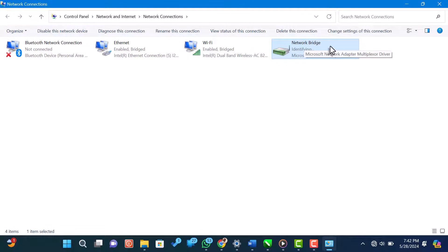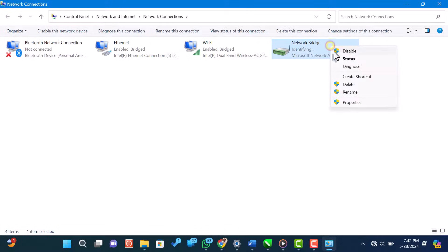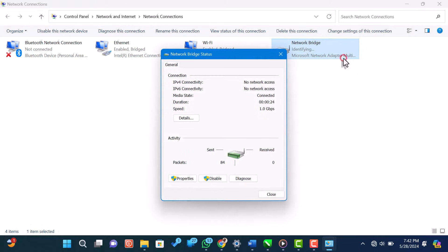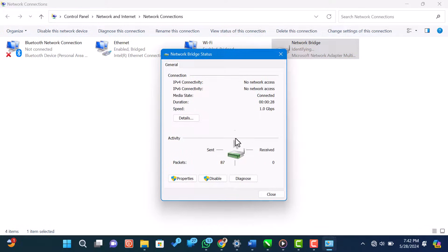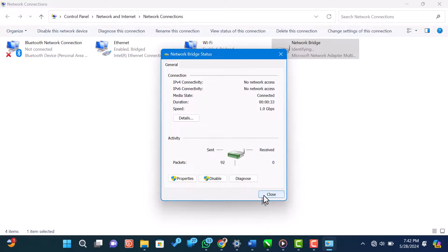You can verify that the bridge is working by checking the status of the network bridge. Right-click on the network bridge icon and select status. In the status window, you should see that both your Wi-Fi and Ethernet connections are listed under the network bridge.